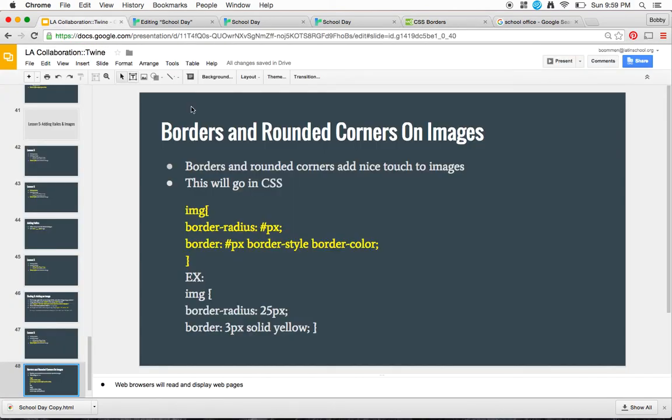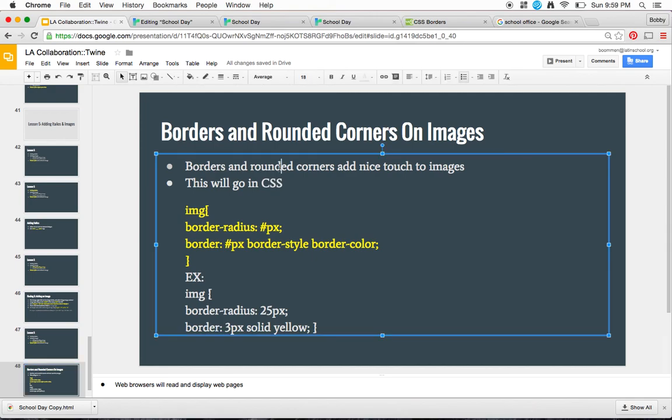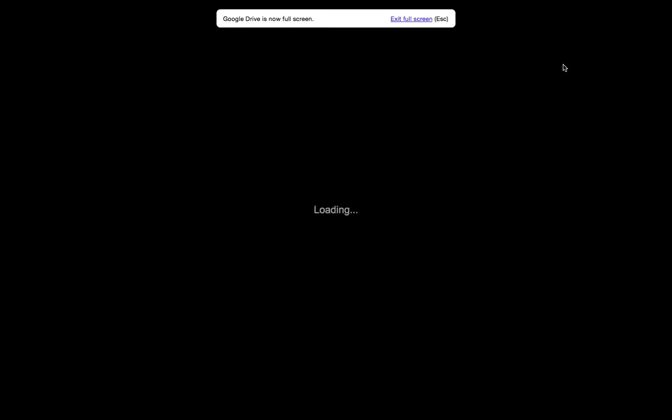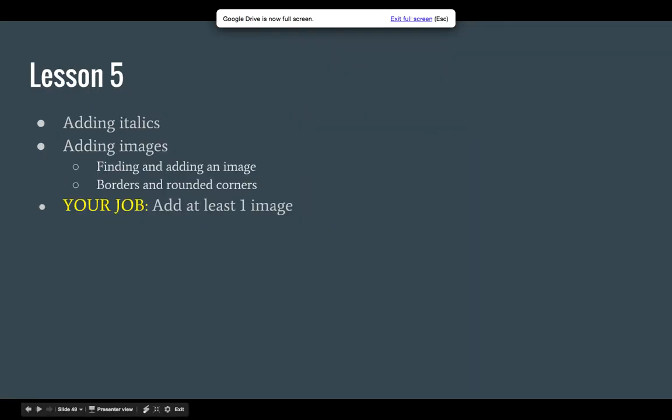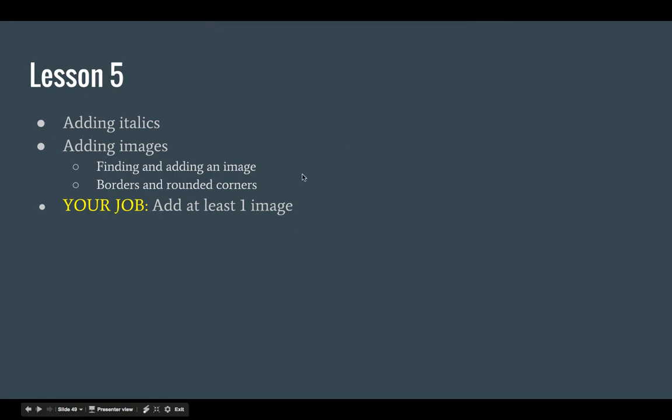That's all I wanted to show you in this video. And so now, at this point, your job is to go into your story and add at least one image.